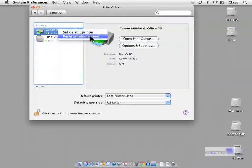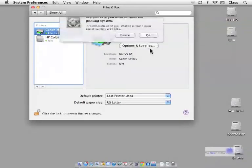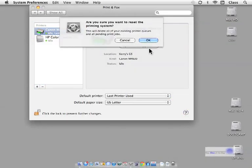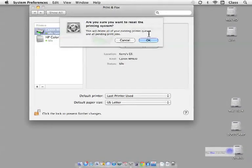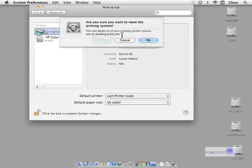And this will delete all the existing printer queues and the pending print jobs. This sometimes helps also. Not quite as complete as deleting the printer, but it's pretty darn good. So you can try this one and or the other one.